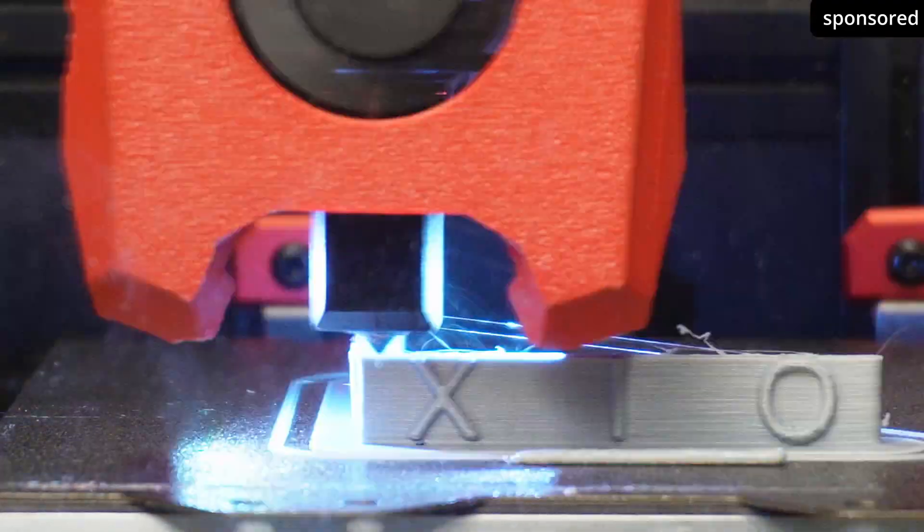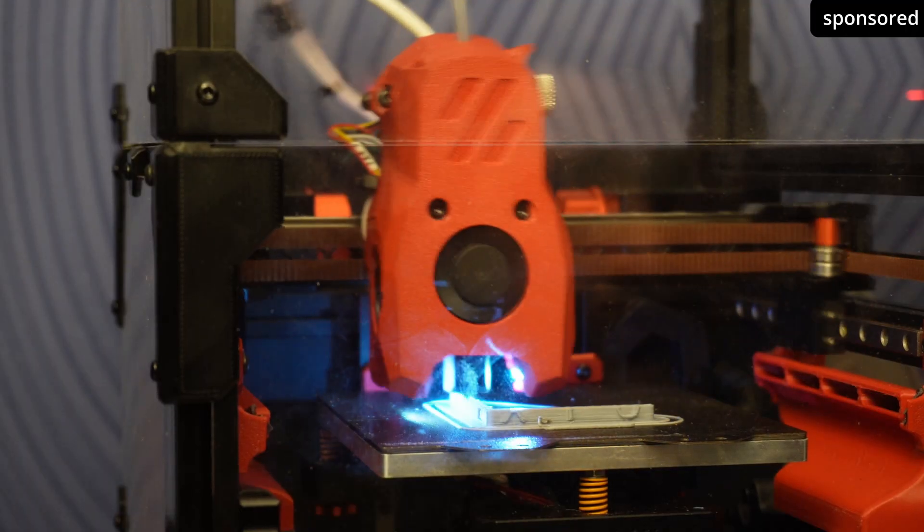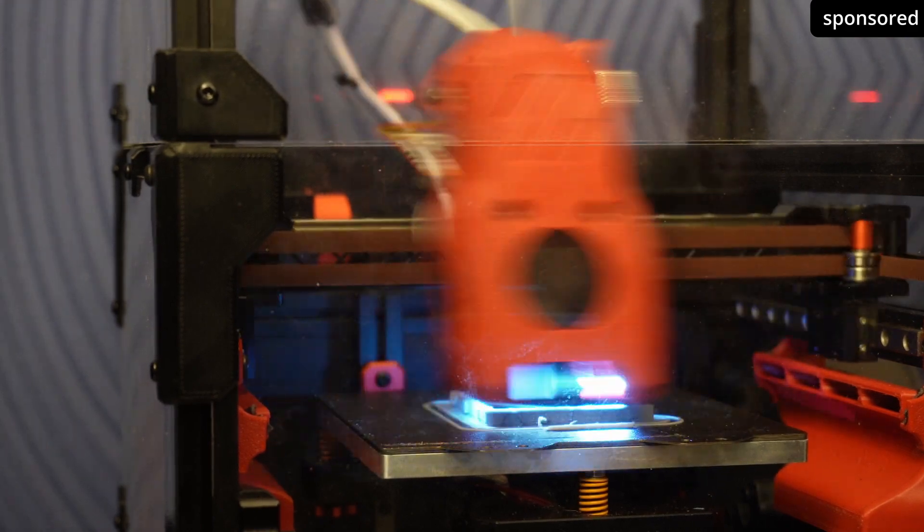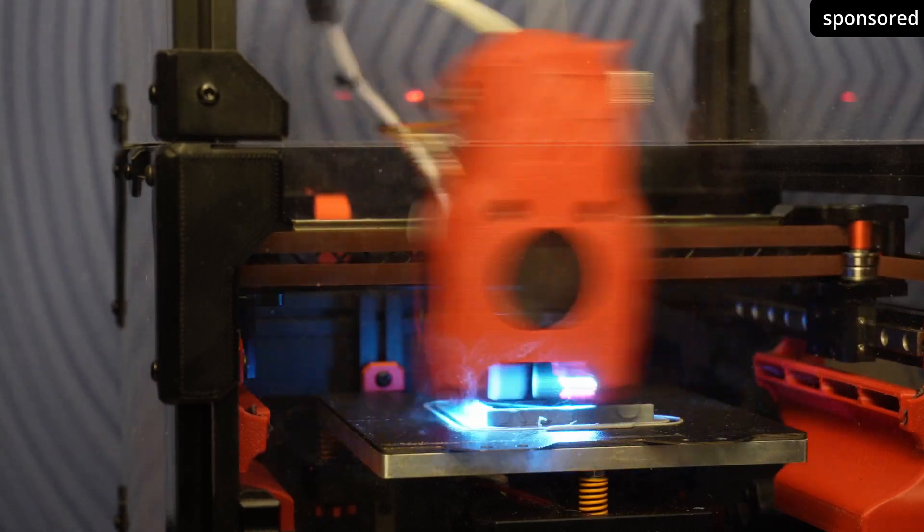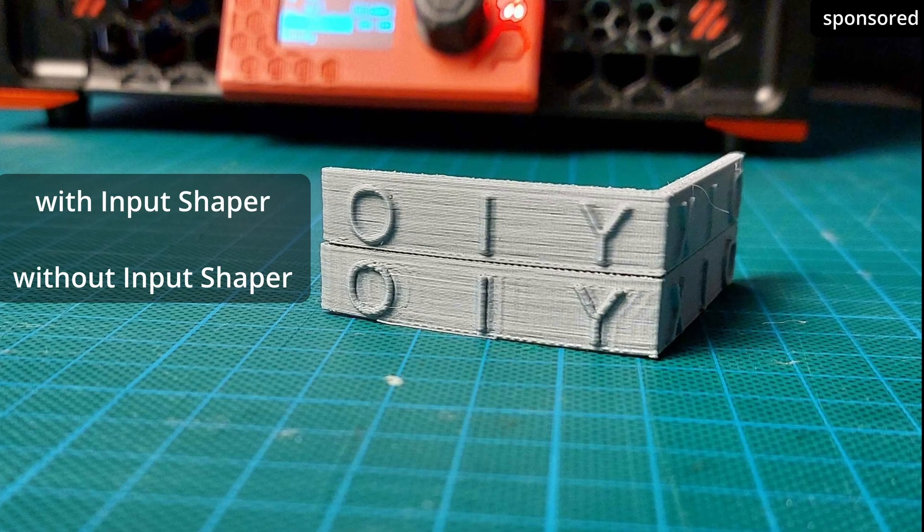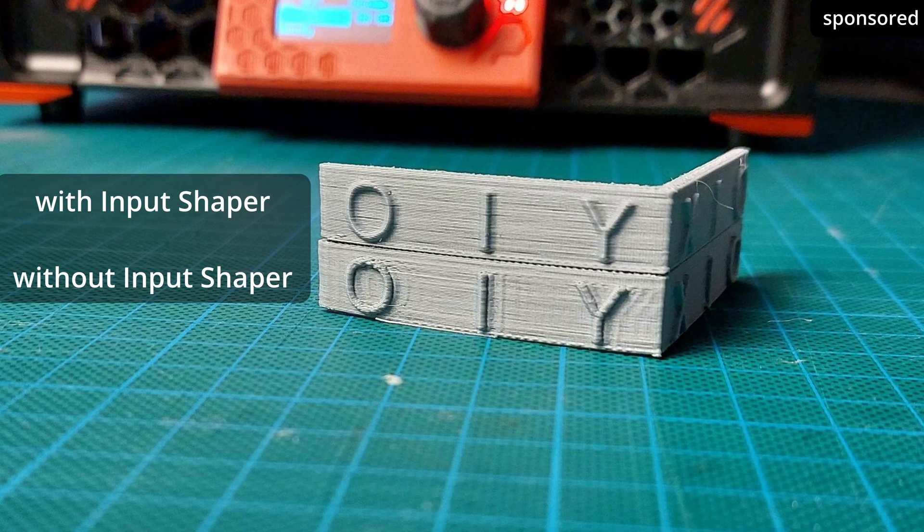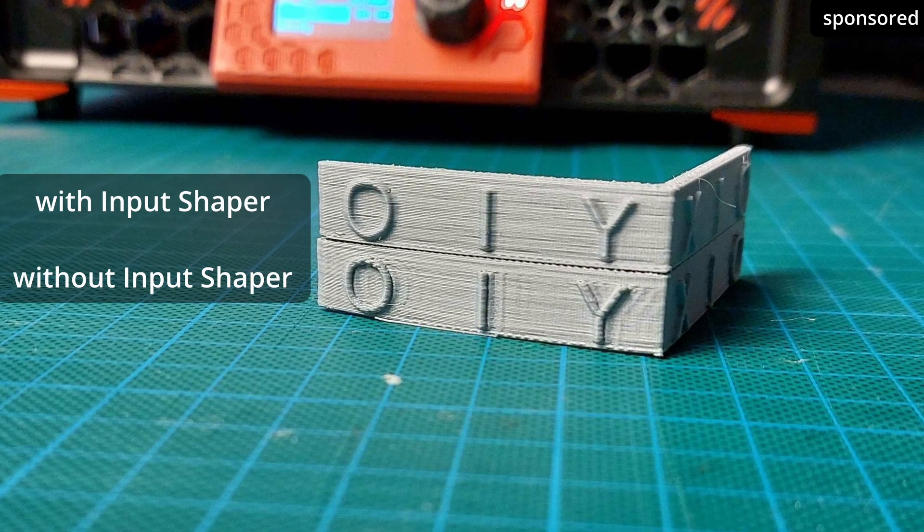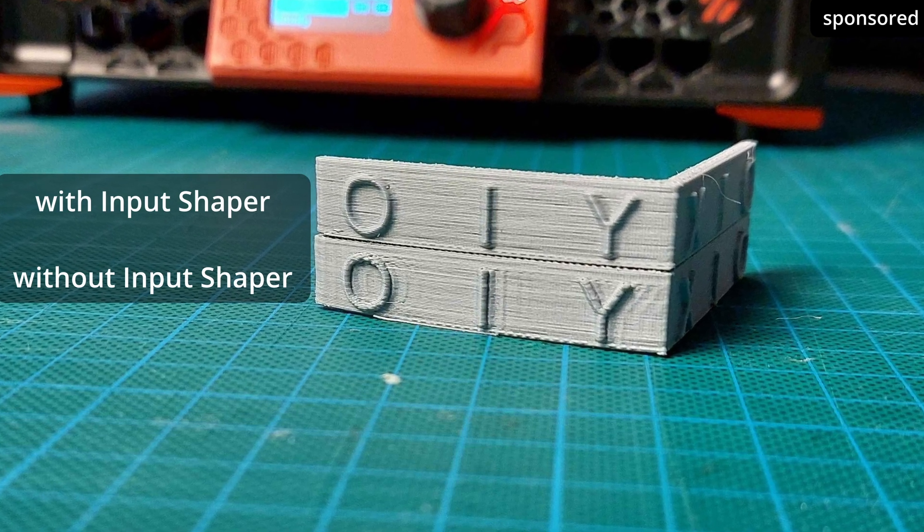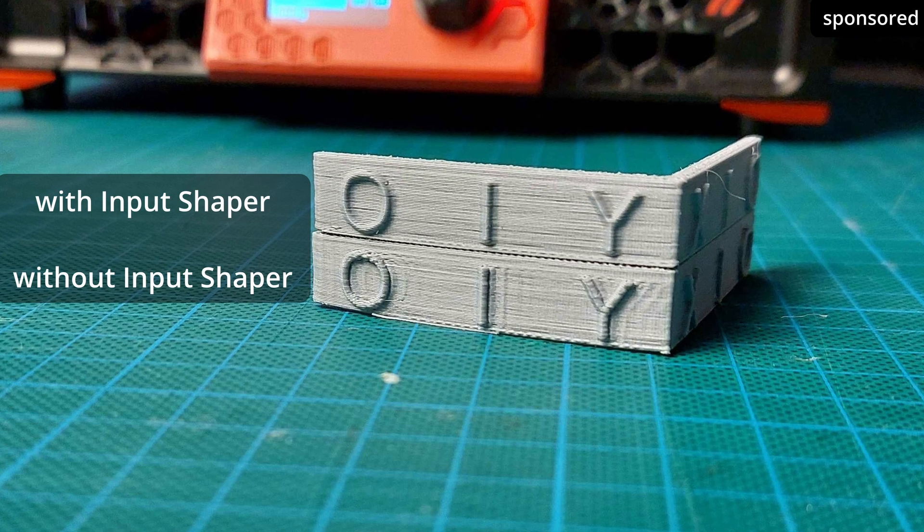I also tested the same object at higher speeds, and was able to achieve consistently convincing results with the input shaper activated. This method shows how important it is to analyze both frequency and speed profiles, in order to achieve optimum printing results.